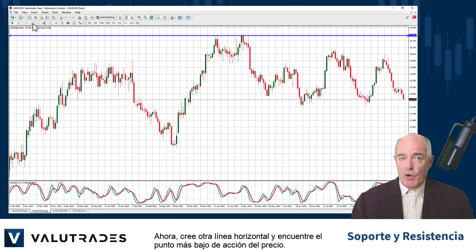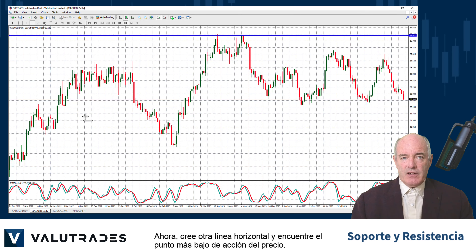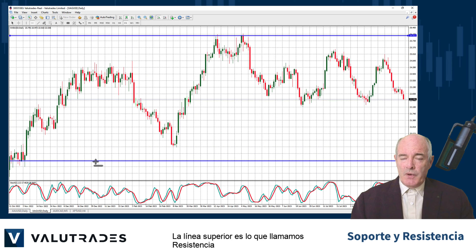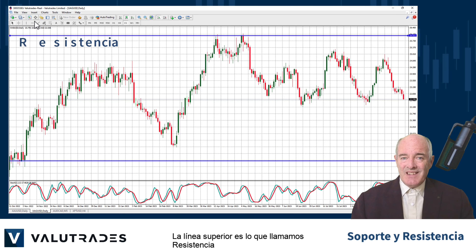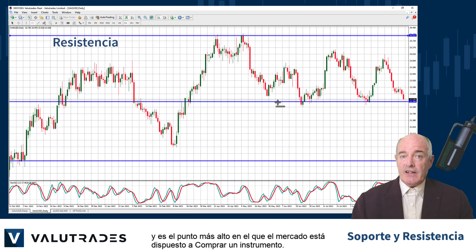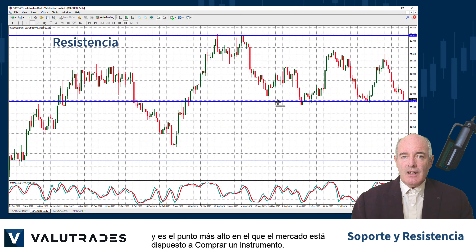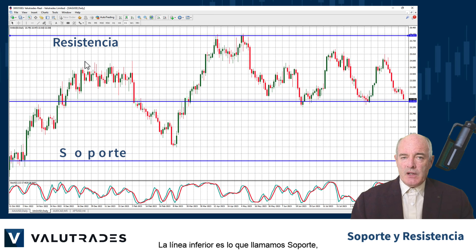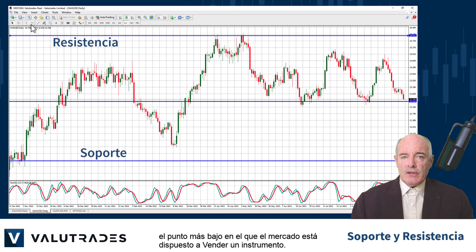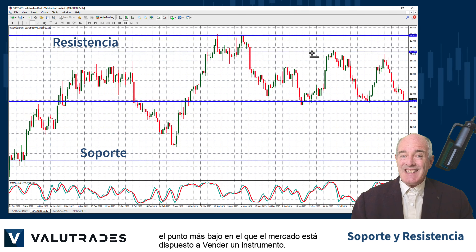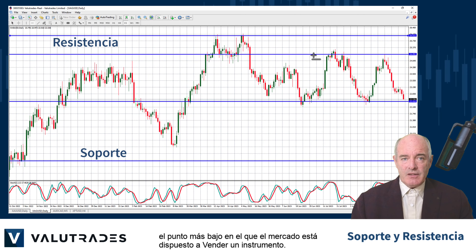Now create another horizontal line and find the lowest point of price action. The upper line is what we call resistance — the highest point at which the market is willing to buy an instrument. The lower line is what we call support — the lowest point at which the market is willing to sell an instrument.